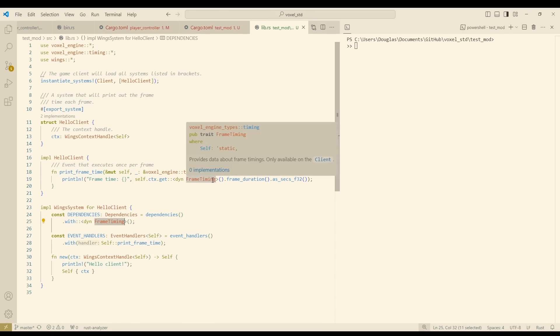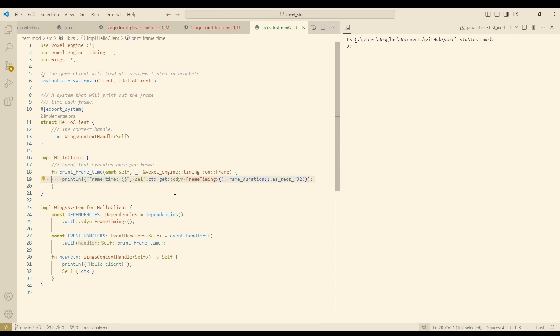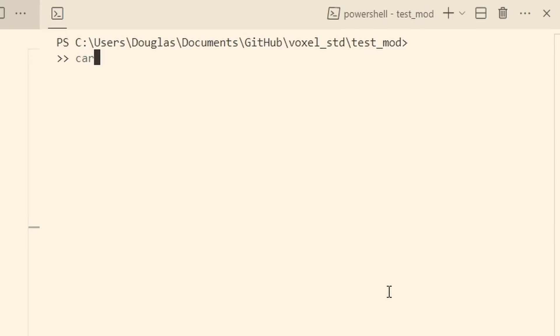And then the mod is programmed to print out the frame time every frame by calling this host trait. I will compile the mod now using rust's package manager cargo.